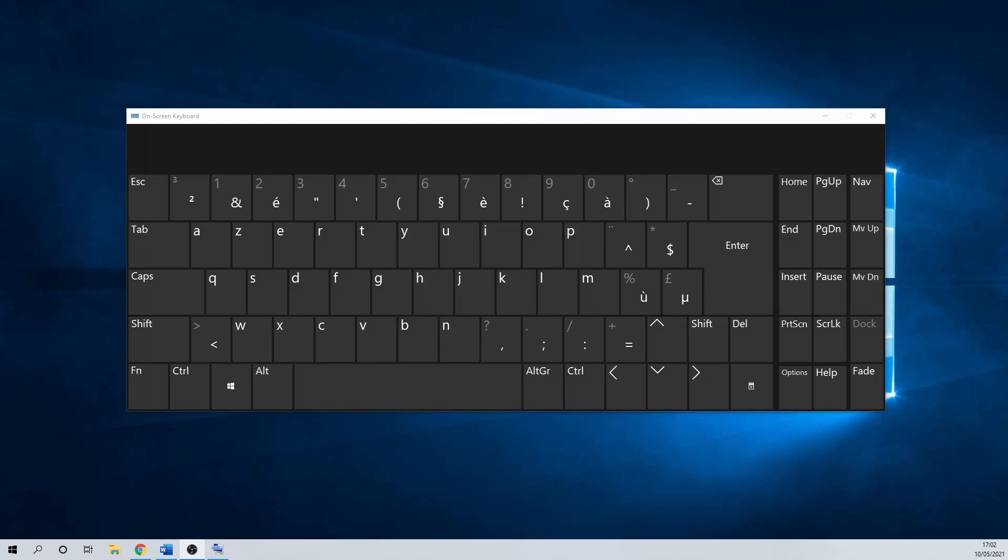Hello and welcome. In this short tutorial I'm going to show you how to enable or disable the function keys in Windows 10.